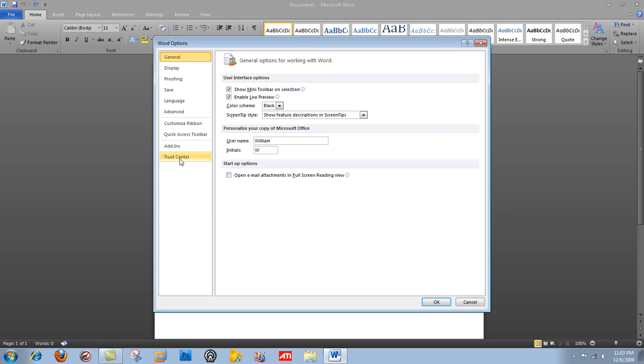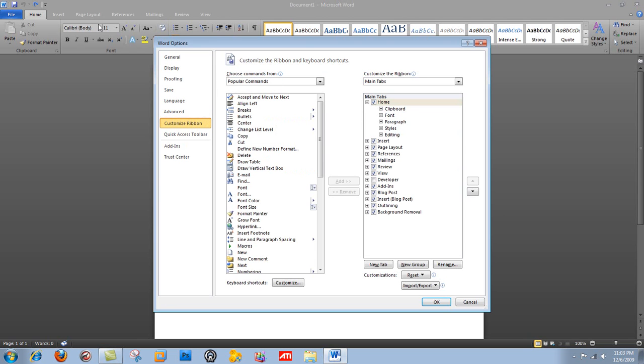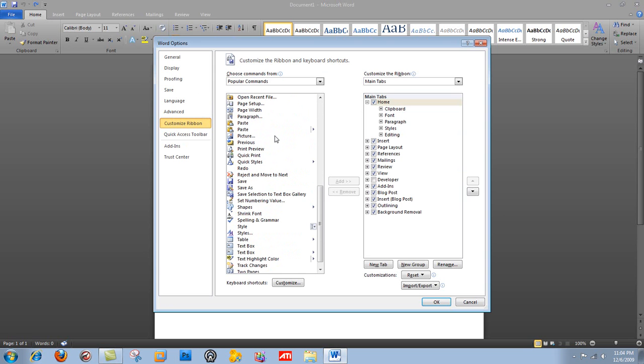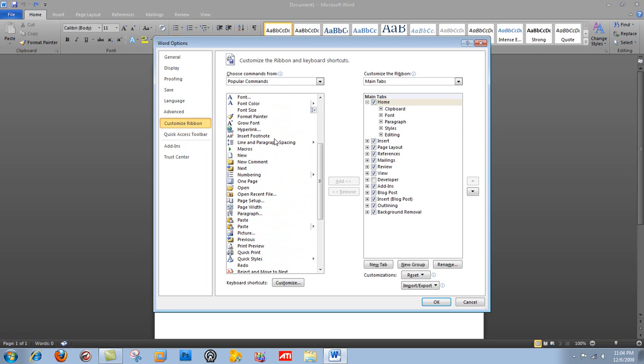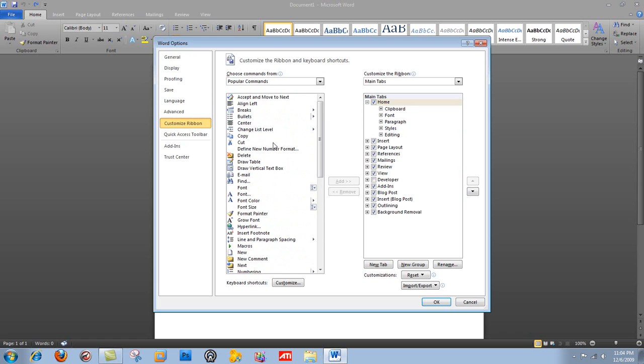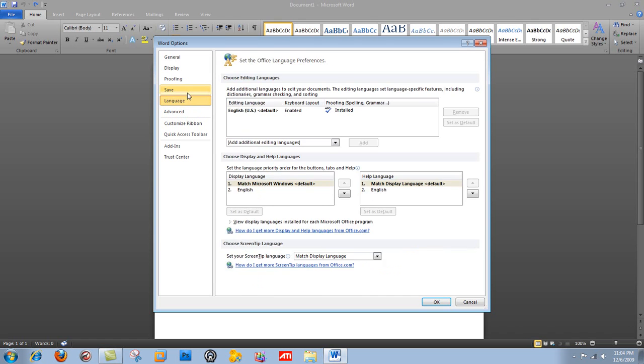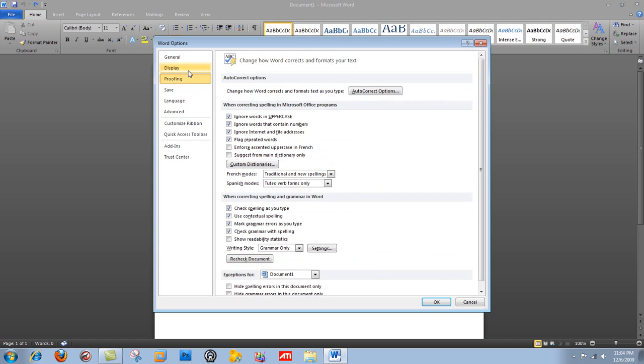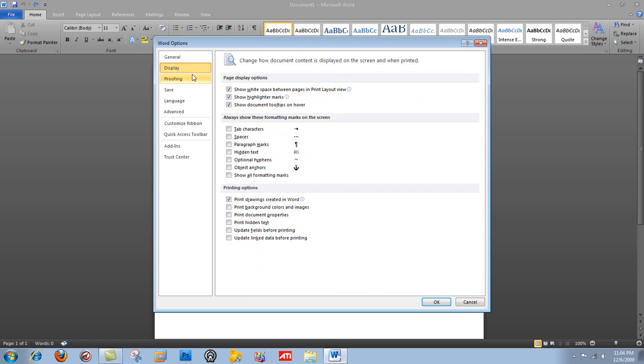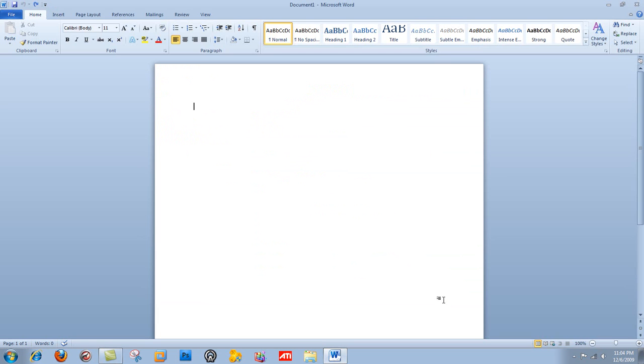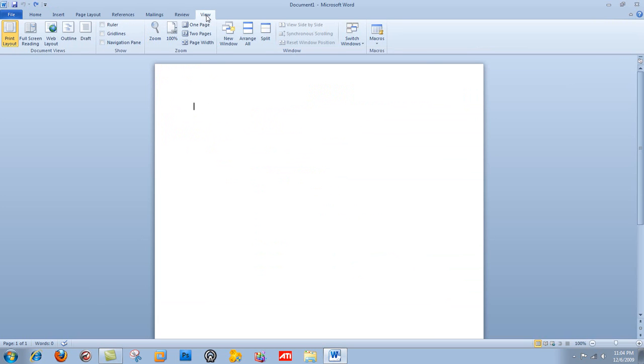If you go under options, customize ribbon. The ribbon is the type of interface with the tabs. And you can really customize what tabs there are and what's under the tabs. You can change many different things. And you can also change the color scheme. So if you don't like black, you can make it blue. So there are many options in Word.